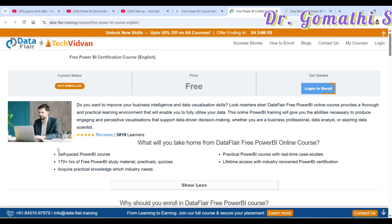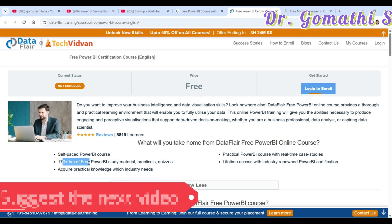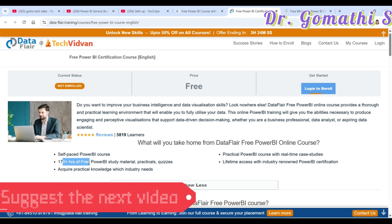This DataFlare course has nearly 170 plus hours of course material. It requires your login credentials — you can sign in with any email ID, whether Gmail, Outlook, or whatever you use.